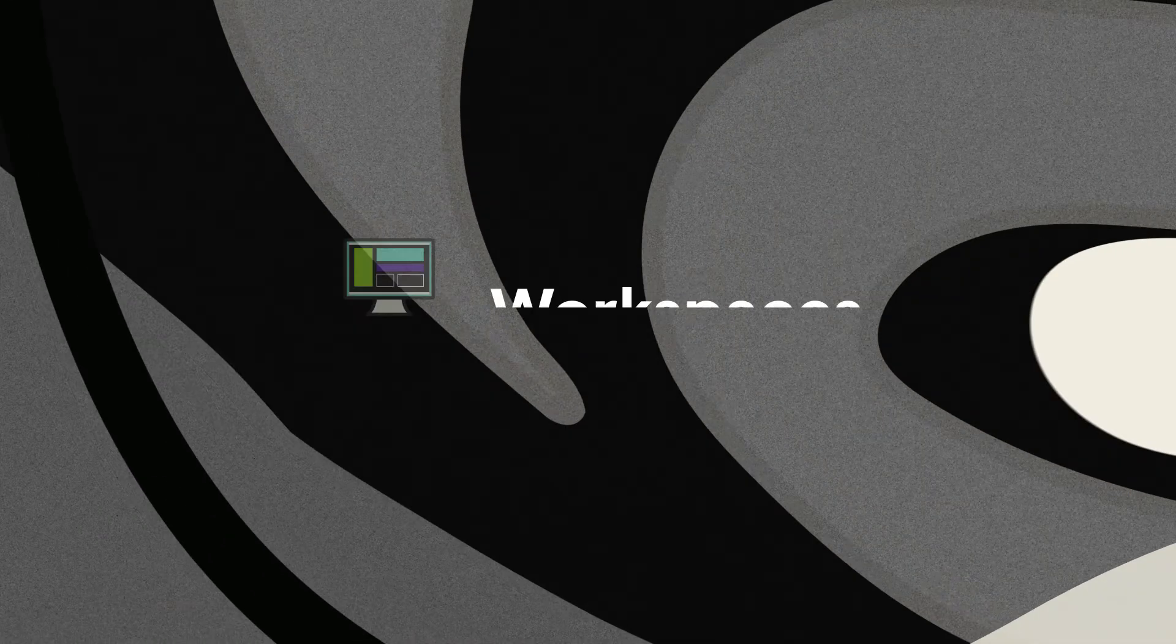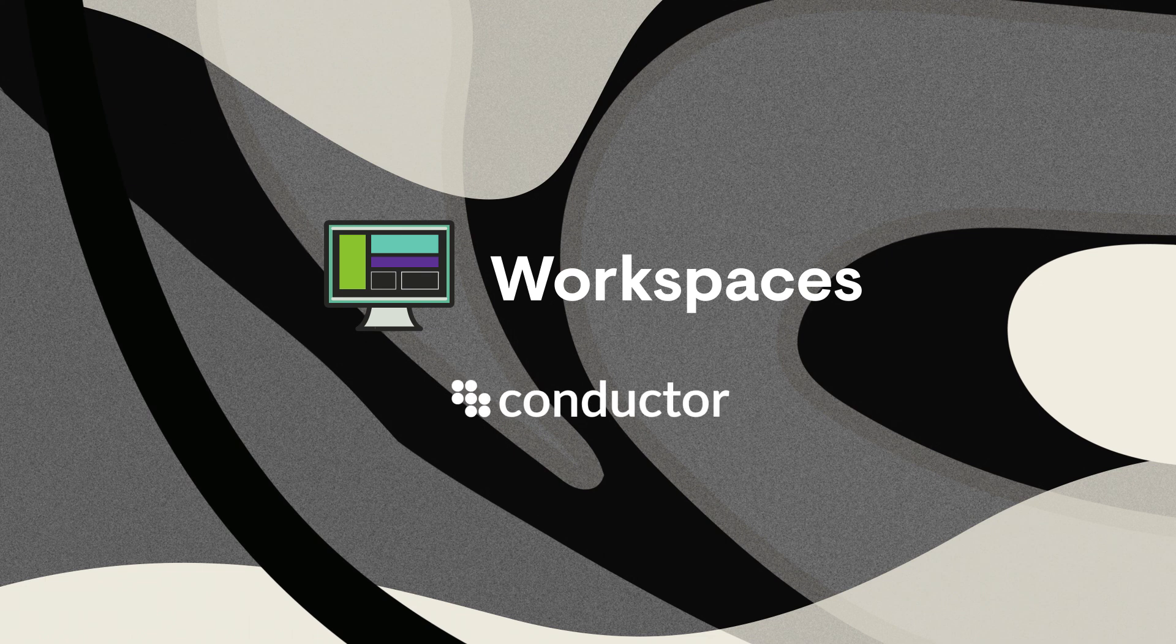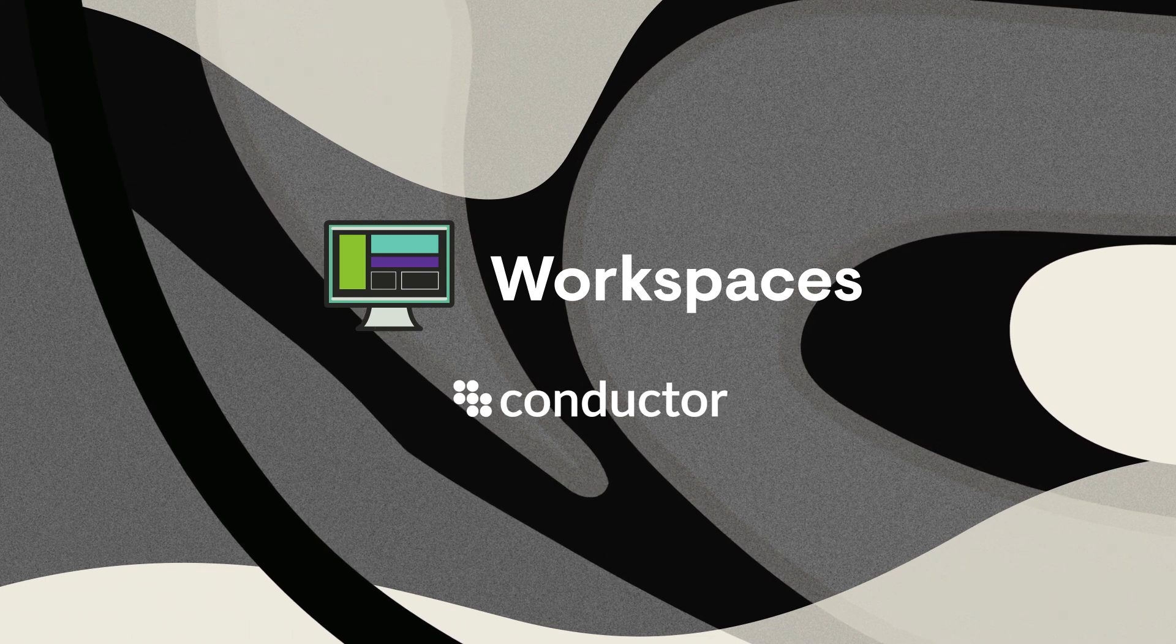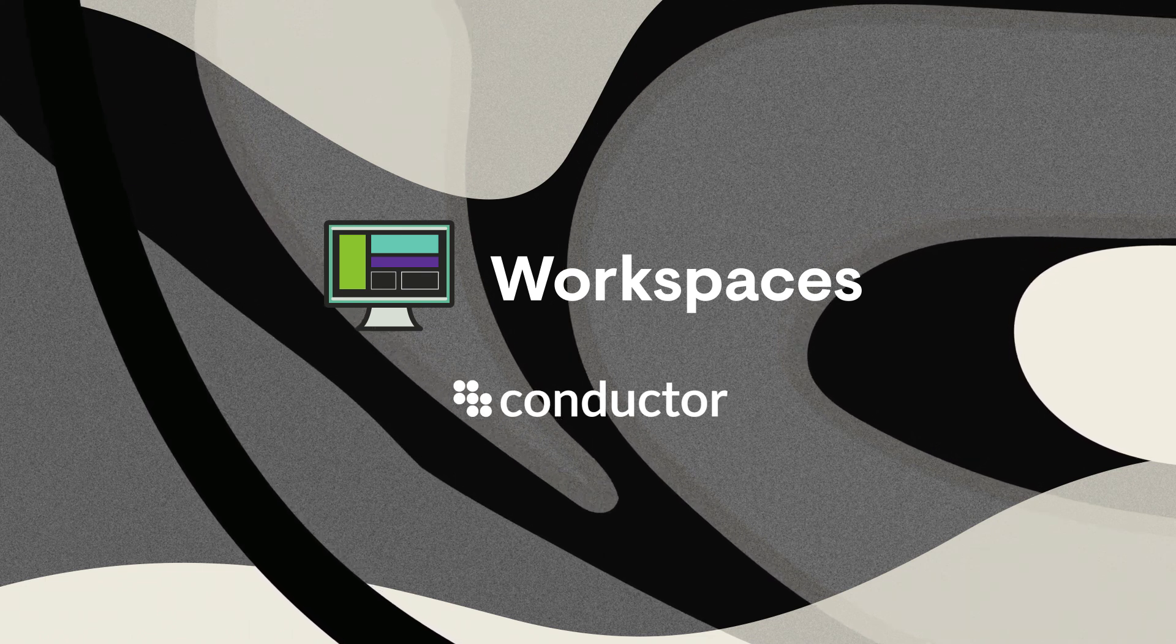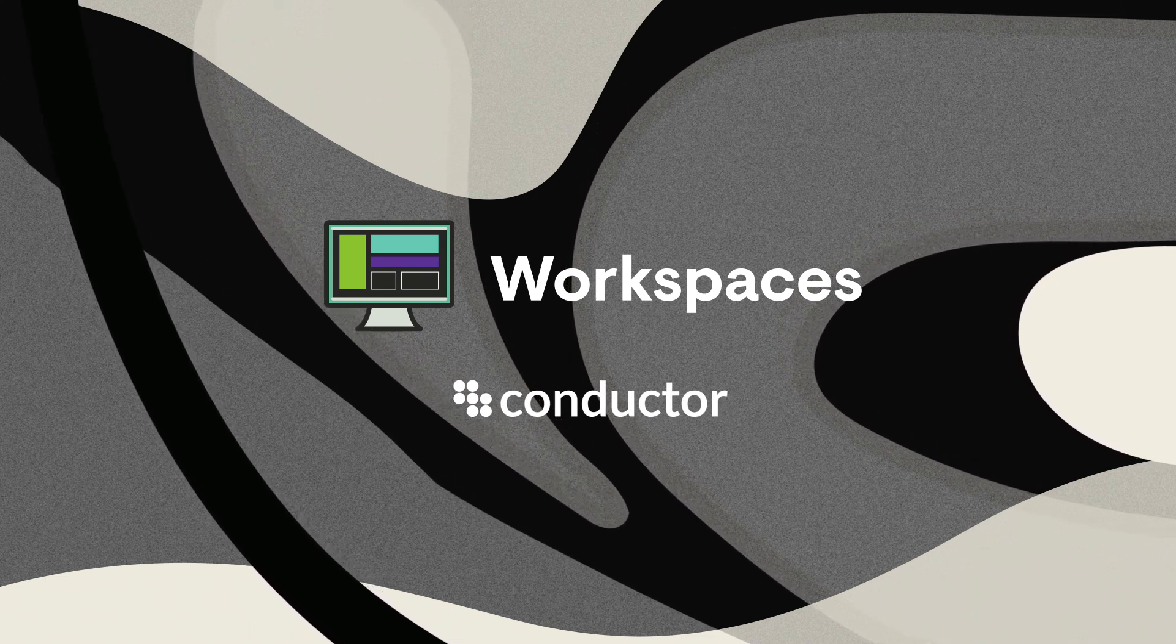Tell the story of your data and share why it matters with whomever, whenever, with WorkSpaces in Conductor.